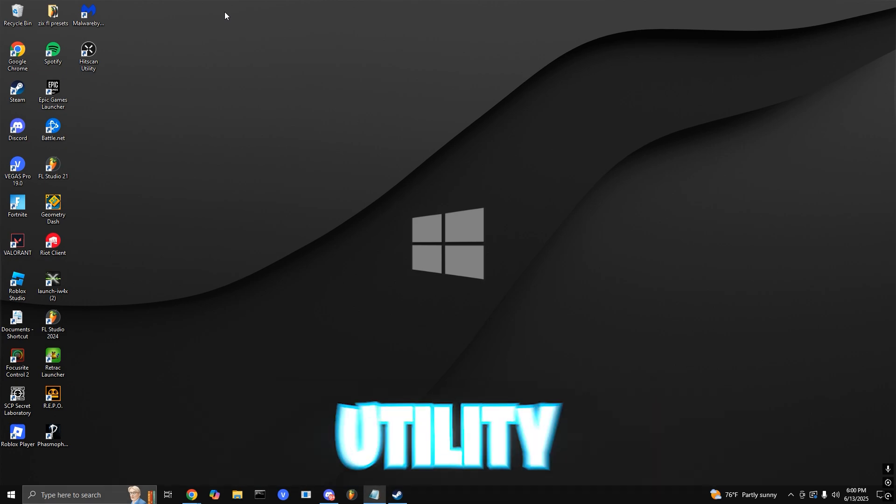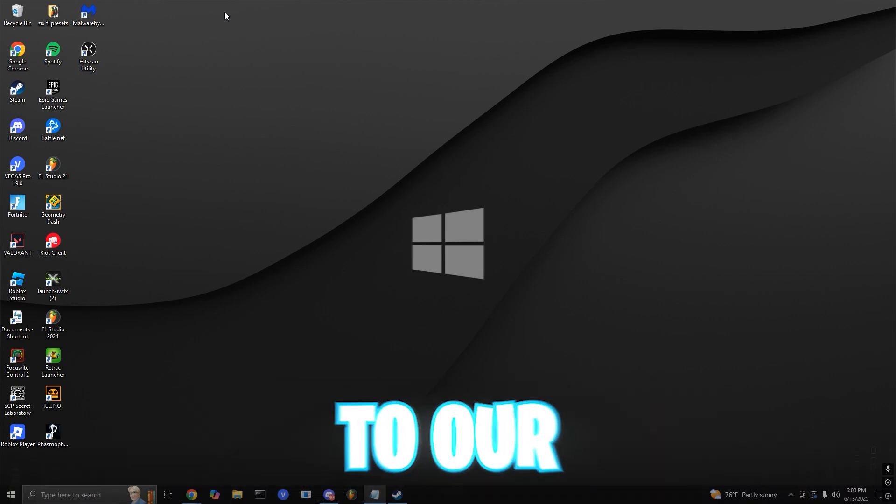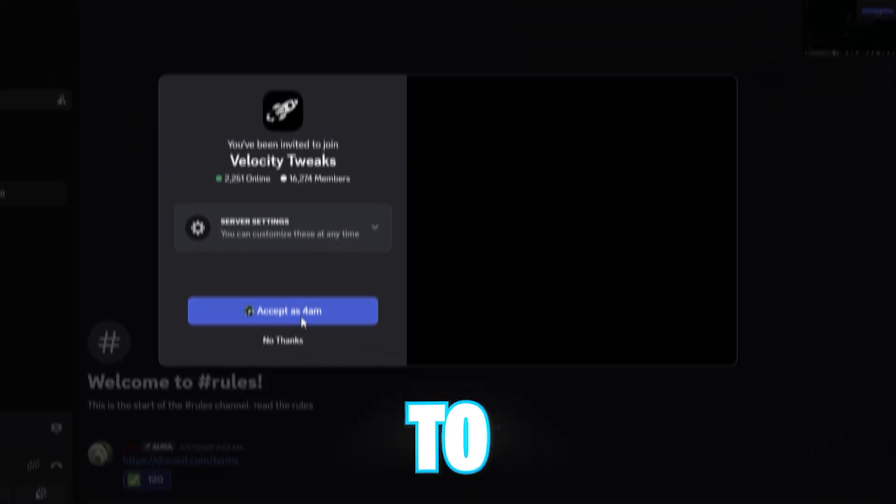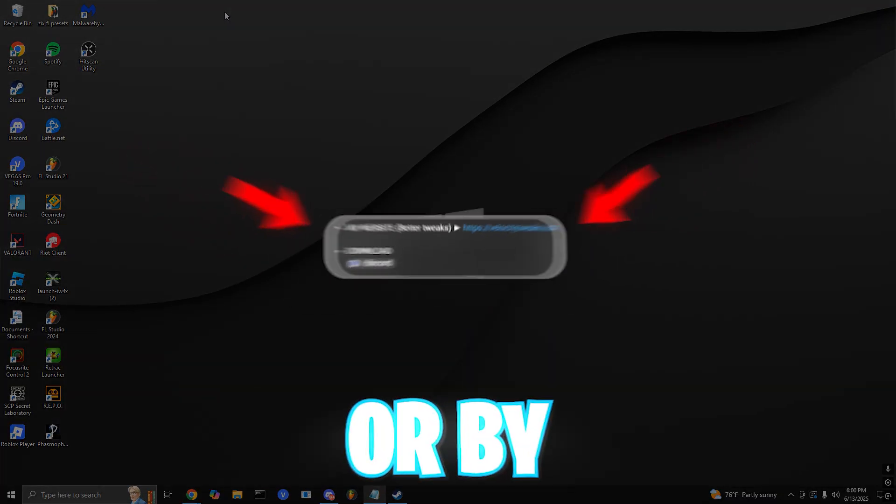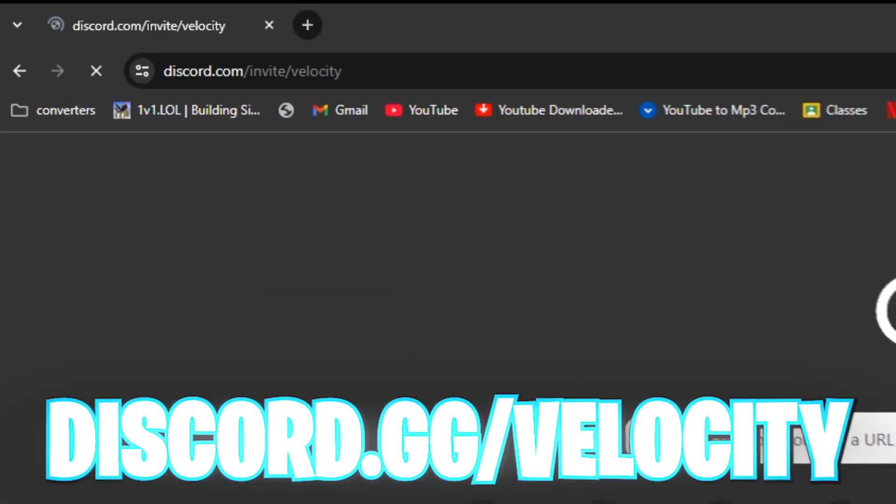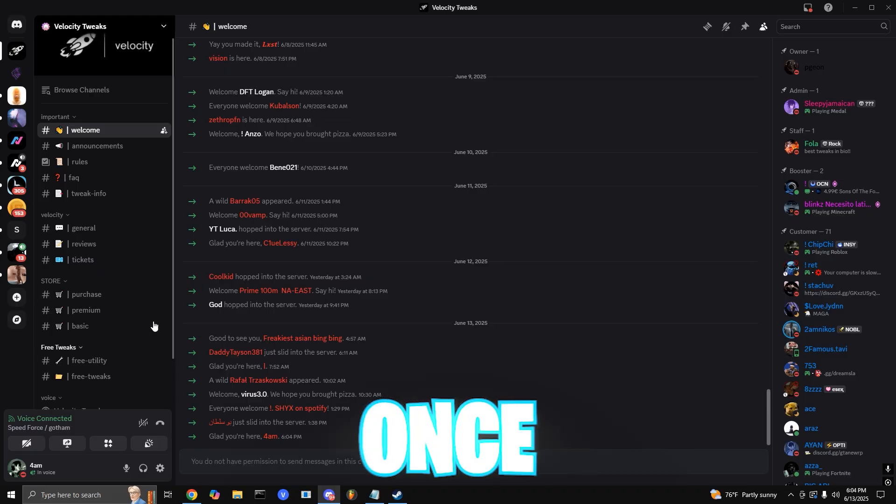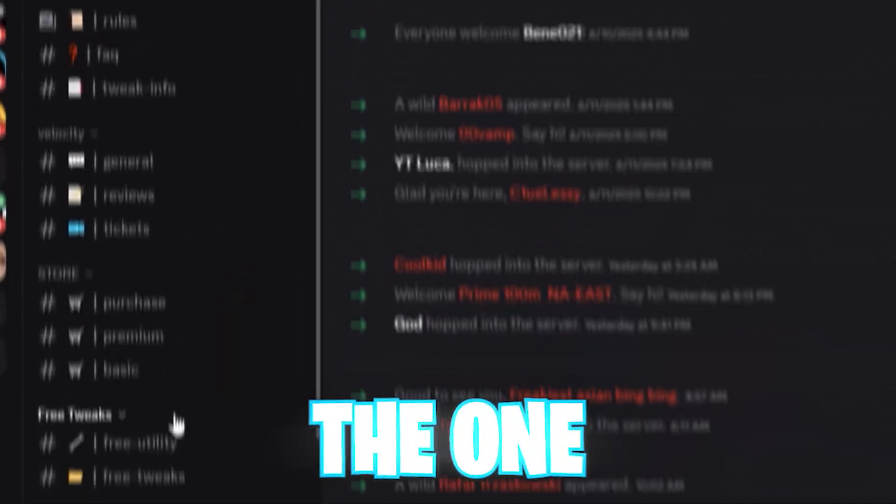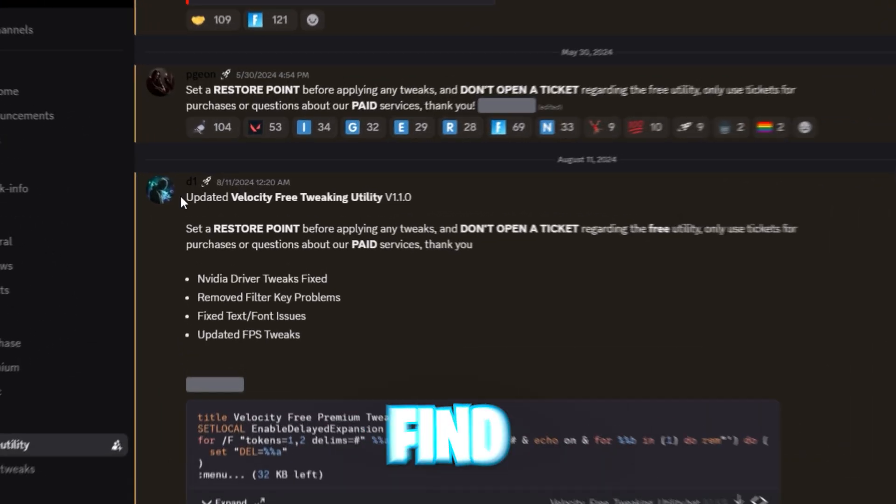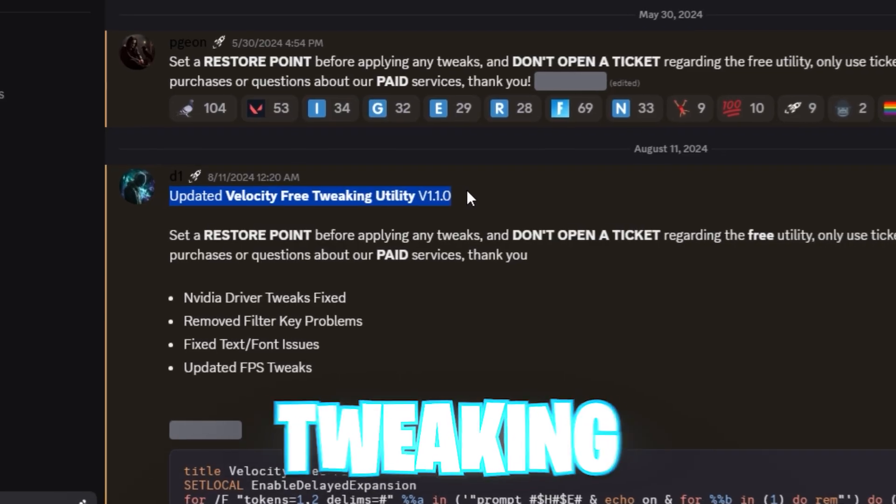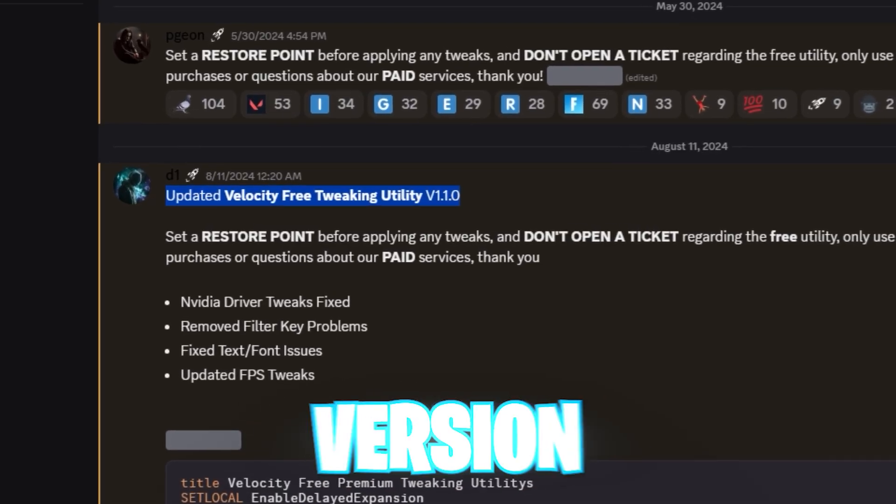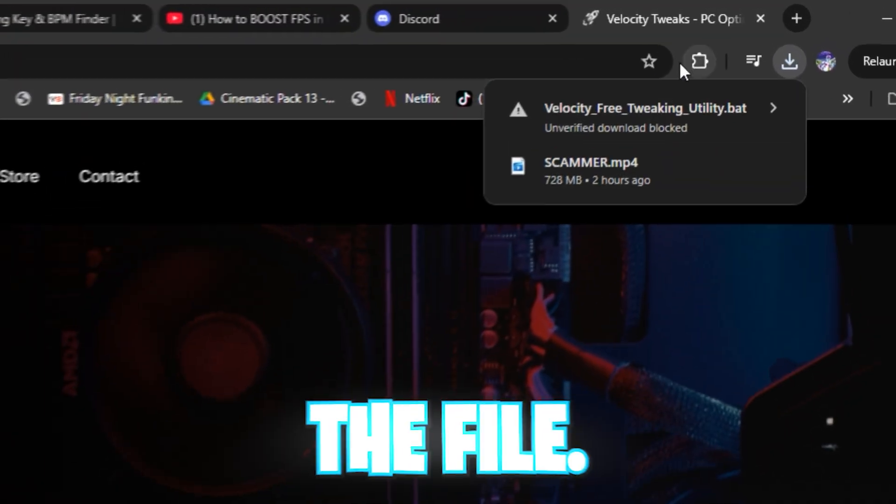So when downloading the utility, first things first, you want to head over to our Discord server to grab the tool. You can either find this in the link in the description or by simply typing into your browser discord.gg slash velocity. Once you're in, scroll through the channels and find the one labeled free utility. Inside, you'll find the latest version of Velocity free tweaking utility version 1.10 and proceed to download the file.